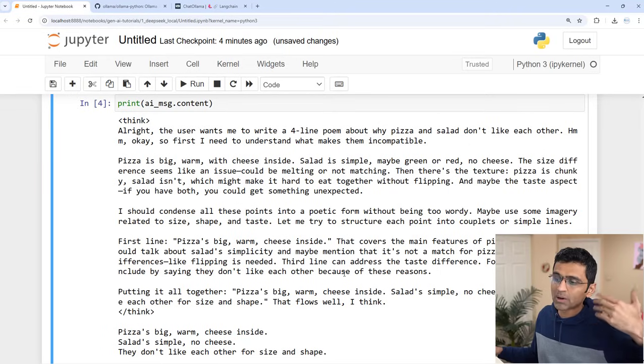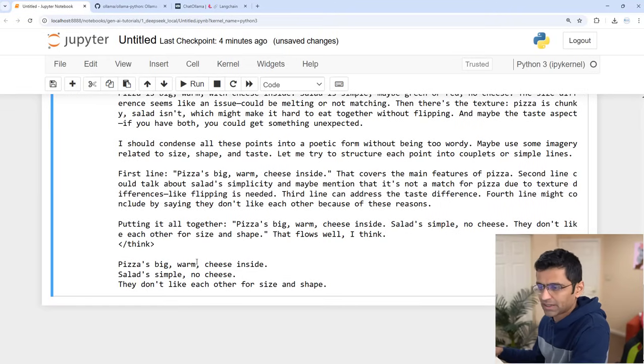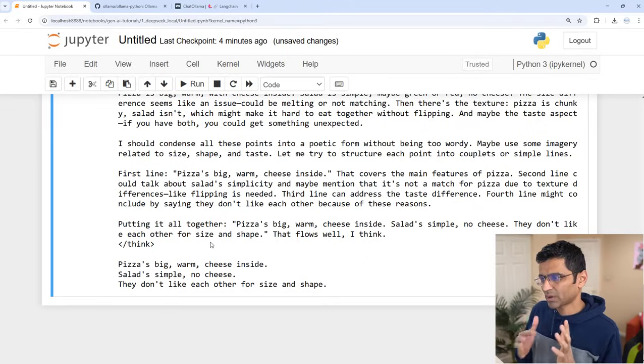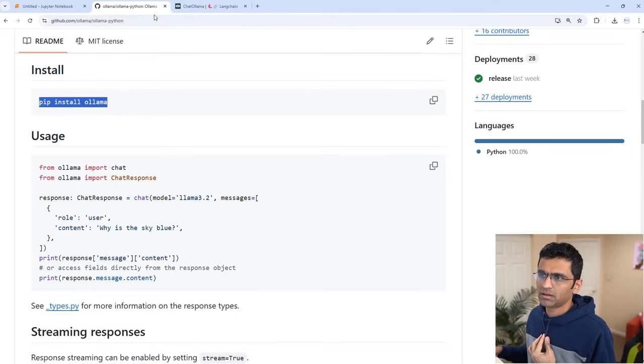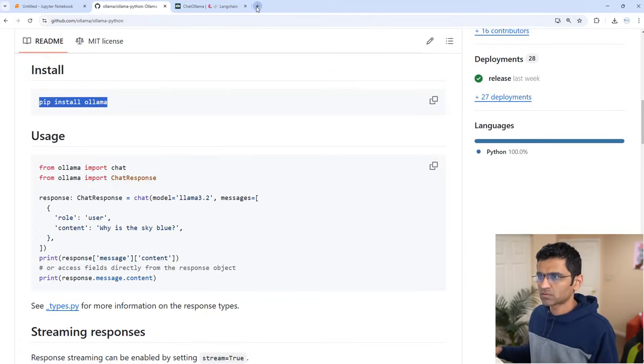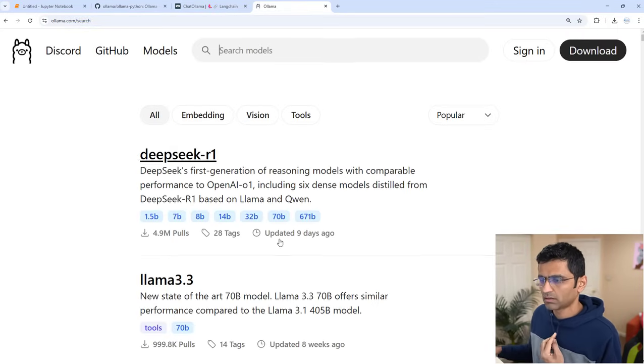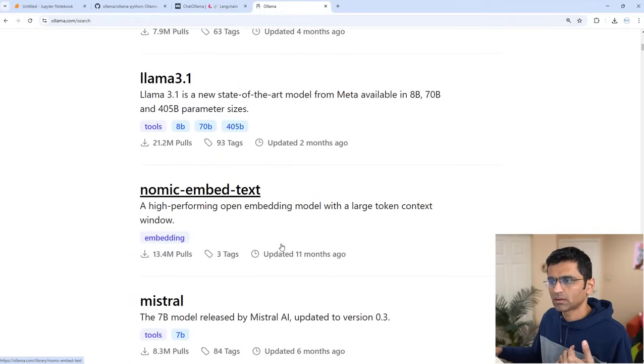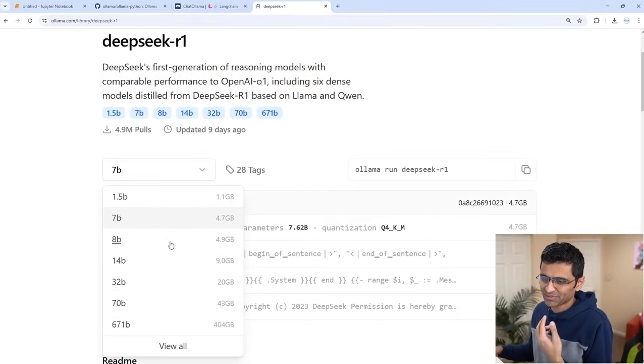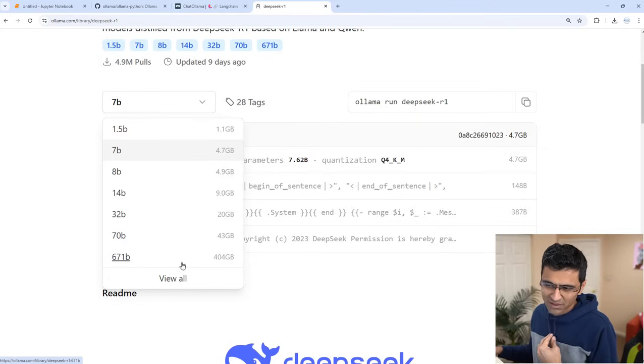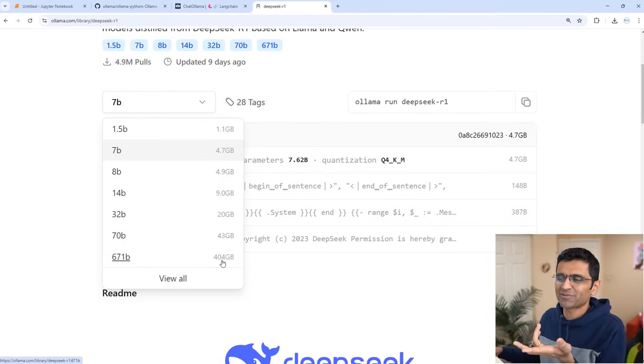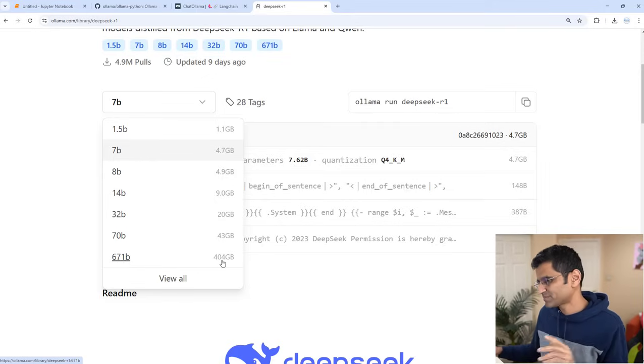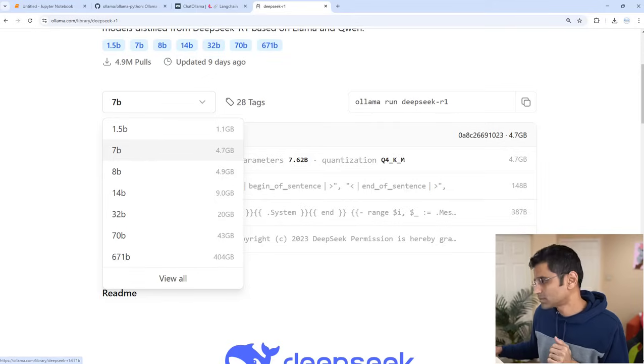I hope with this video you got a quick understanding on how to run DeepSeek model or any other model. It's not just that model—if you use Ollama, you can run pretty much any model locally provided that you have resources. If you try to install, for example, the 671B on your local computer, which is their most powerful model, it will require 404 gigabytes, so it might be difficult. I hope you like this video. If you have any questions, post them in the comment box below.